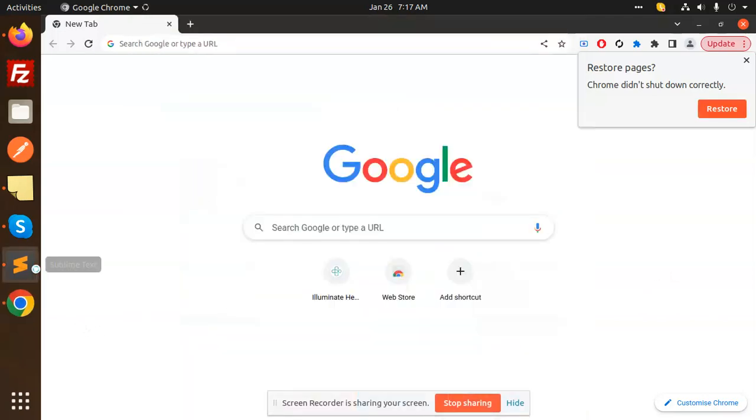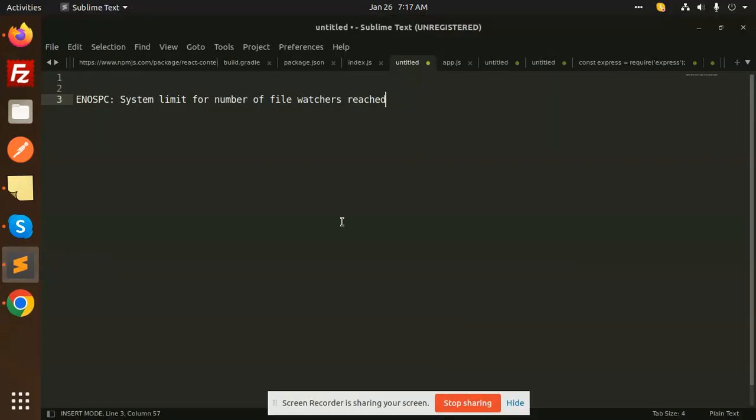Hello friends, welcome back to a new Node.js tutorial. Today we're going to learn how to solve this issue: system limit for the number of file watchers reached. If you're facing this kind of issue,